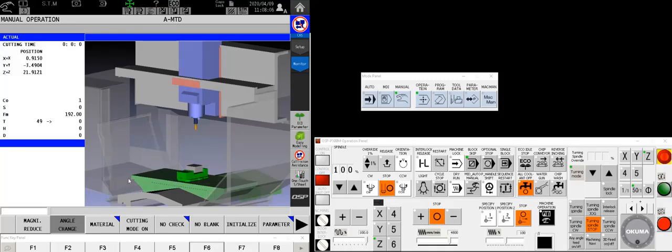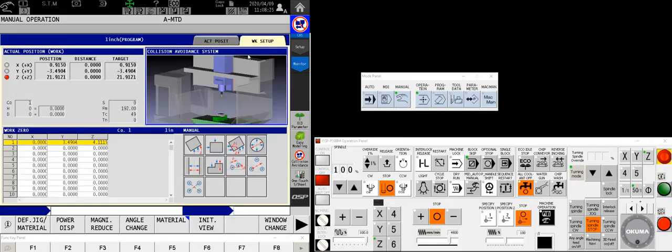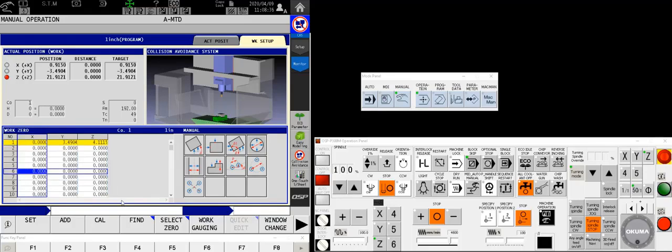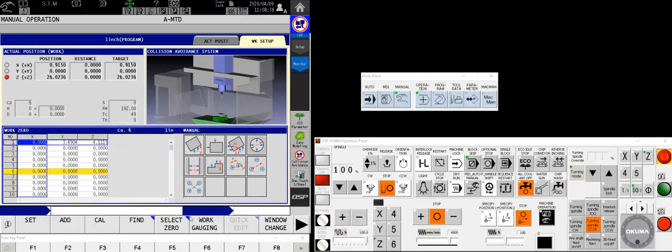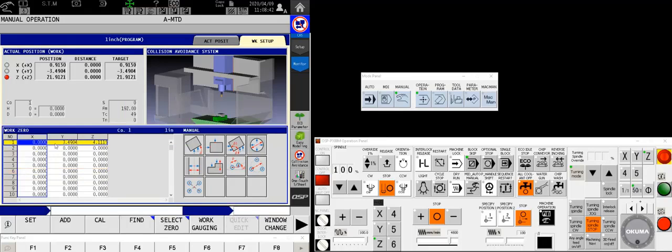And because of that we need to have the work offset Z already set. A lot of times I've seen customers that don't have an automatic tool setter mount a piece of steel on their machine, one of these corners out of the way, and set a work zero to it so that that datum will be what they touch all of their tools off of. In our case I already set my work zero Z for work coordinate number one, so I need to make sure that one's active. The fact that it's yellow means it is active. If it were not I could simply highlight, select zero and okay. I do need to make sure that the datum I'm touching off of is zero at the work coordinate that is currently active.